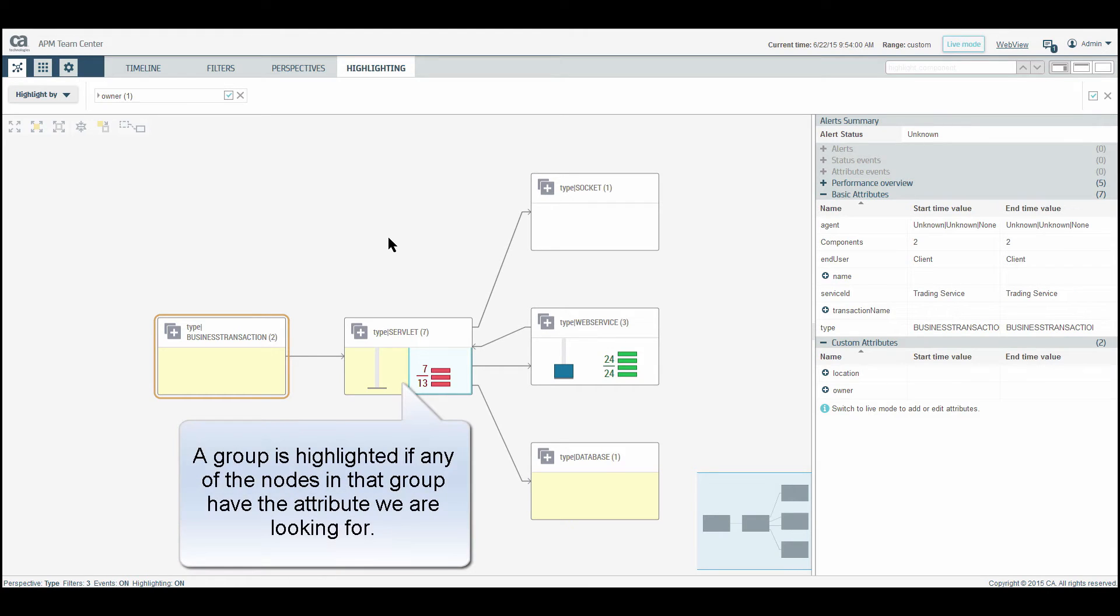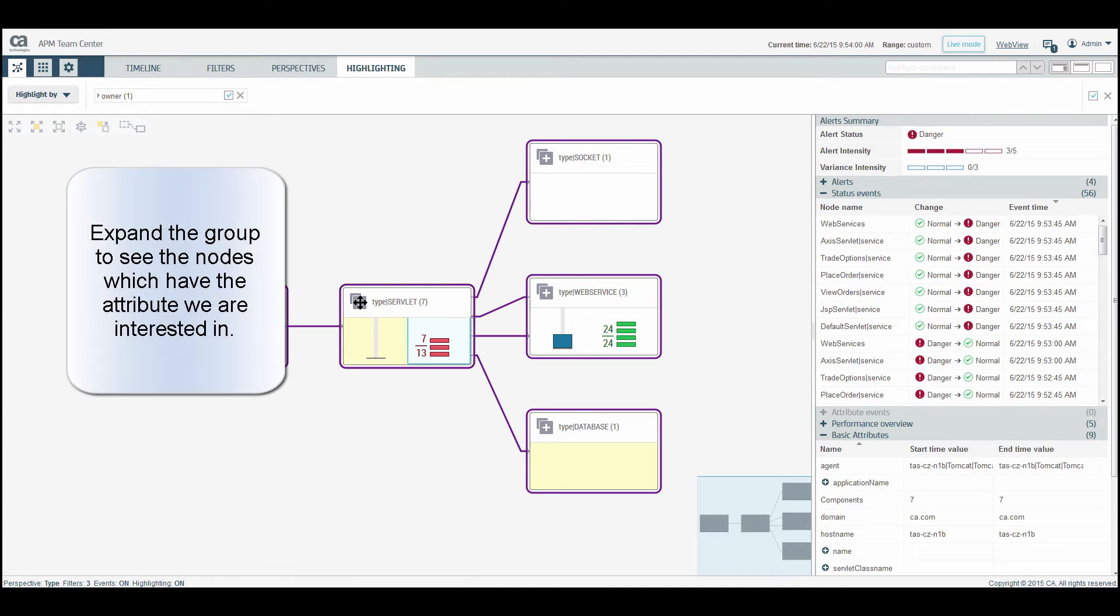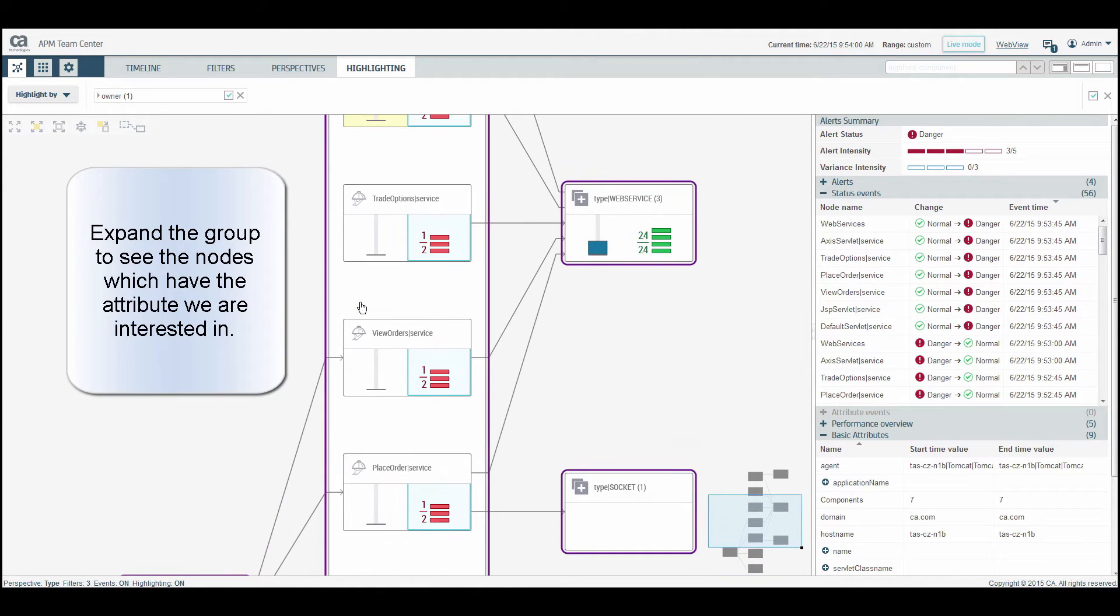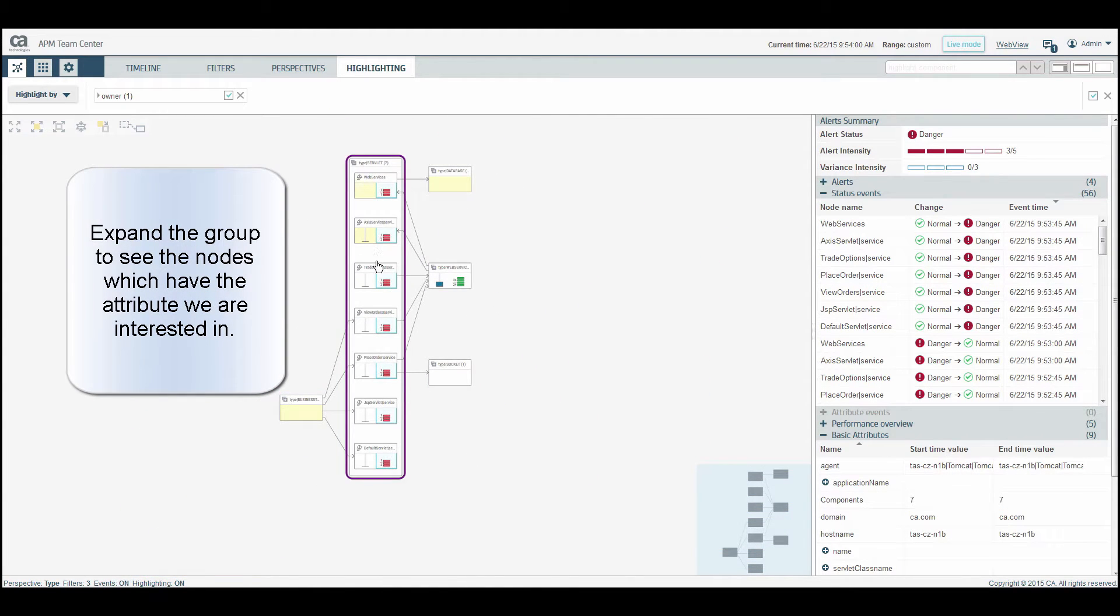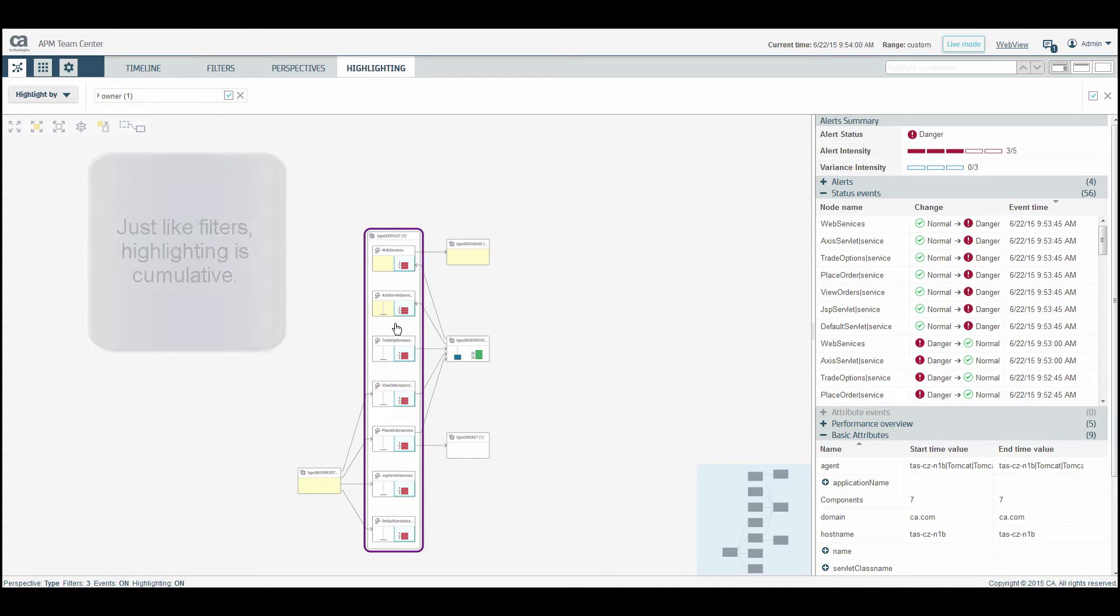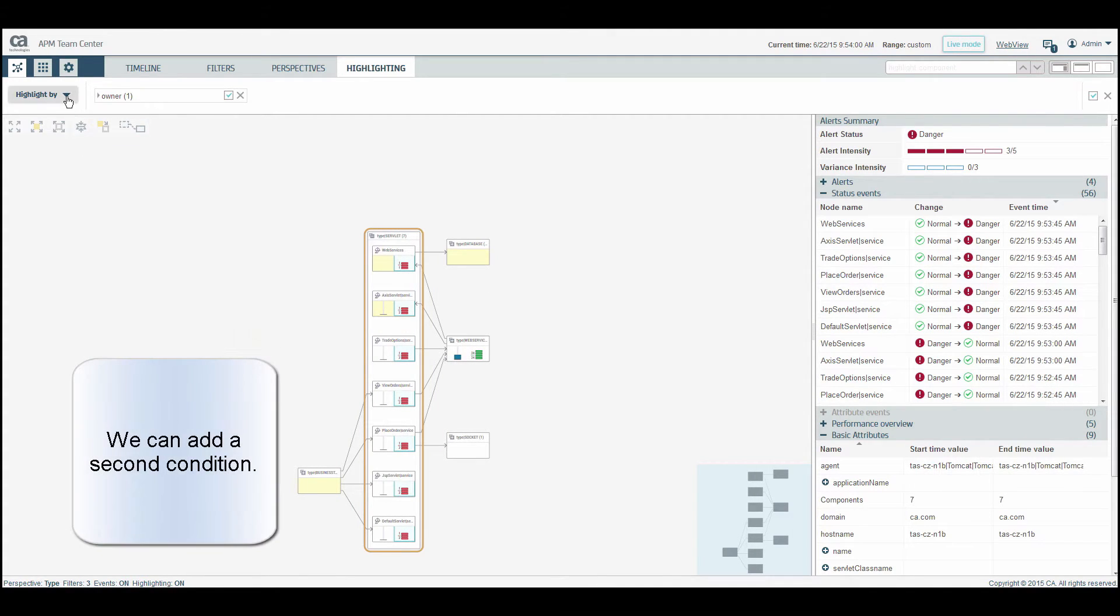A group is highlighted if any of the nodes in that group have the attribute we are looking for. Expand the group to see the nodes which have the attribute we are interested in. Just like filters, highlighting is cumulative, so we can add a second condition.